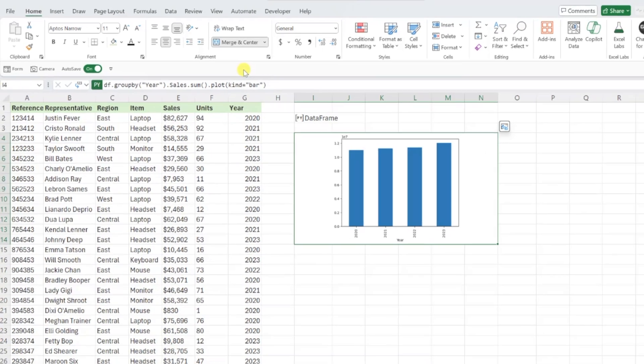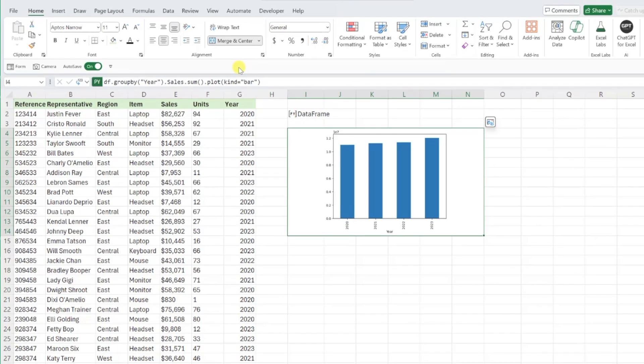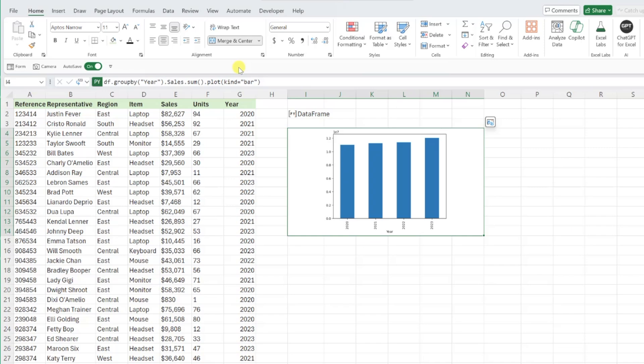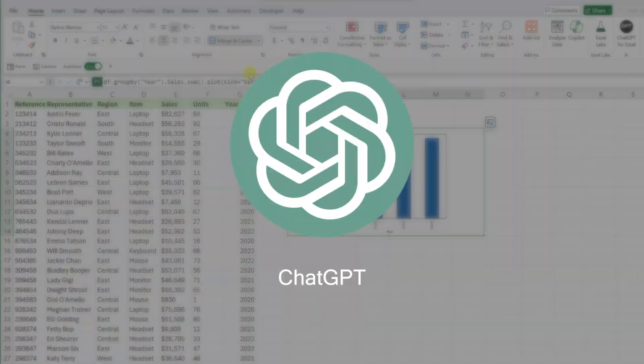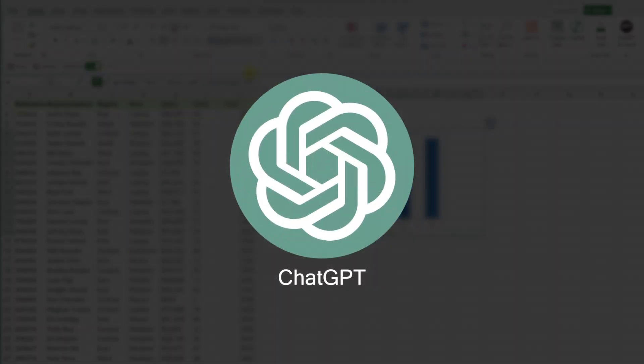If you are new to Python and still are feeling very overwhelmed on how to use Python to analyze data in Excel, just lean on AI to help.